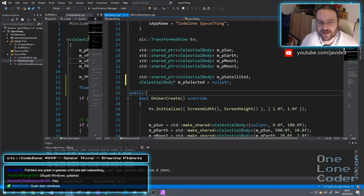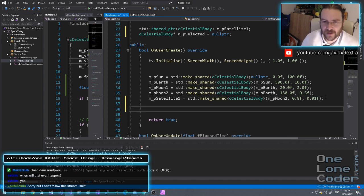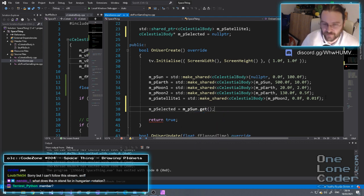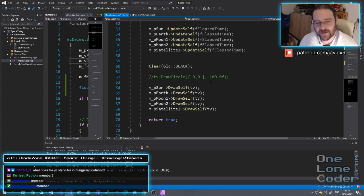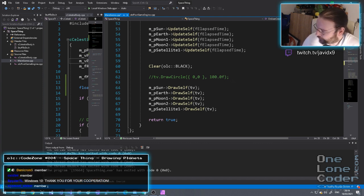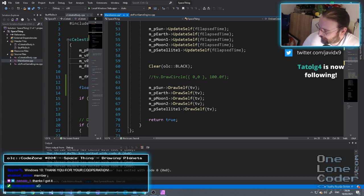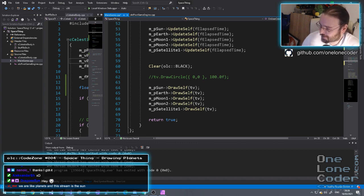We'll default that to begin with as being the sun — so mpselected equals mp_sun.get(). We're setting our selected value to be one of the planets. Now we want to offset our camera view, which I have to remember how to do now with the transform view. There's going to be some OOP — I'm sorry about that. The pointers are great in games until you add networking. What does the 'm' stand for in Hungarian notation? Member, member, member.